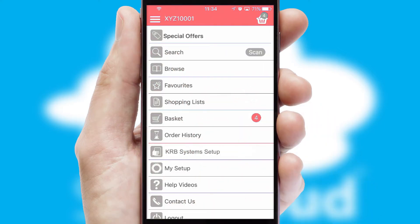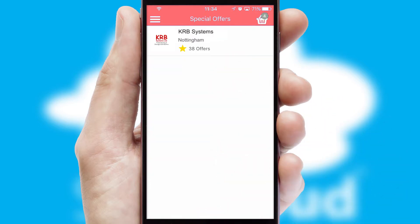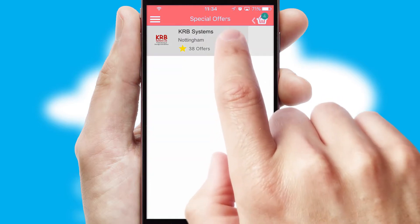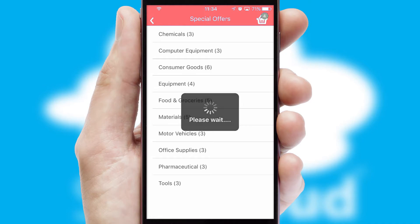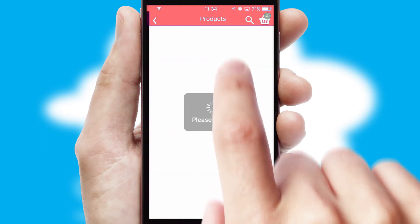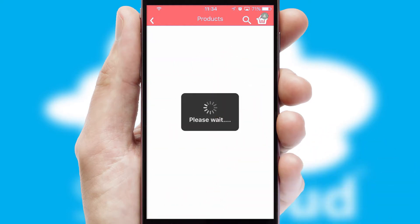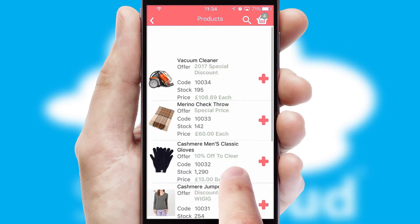Creating customized special offers is another feature of the application, which can be set up and tailored for individual customers. SwiftCloud has some very powerful promotional features, such as multi-buy and price promotions.